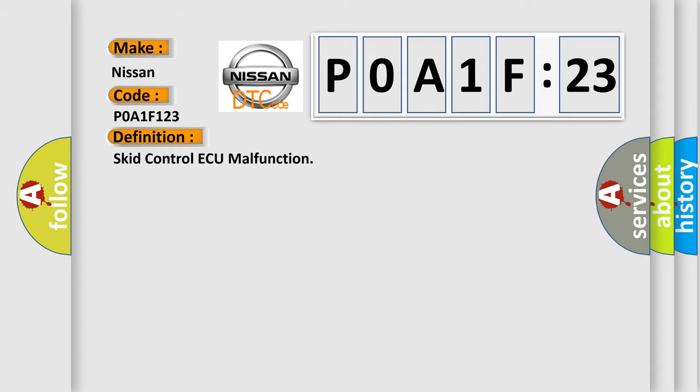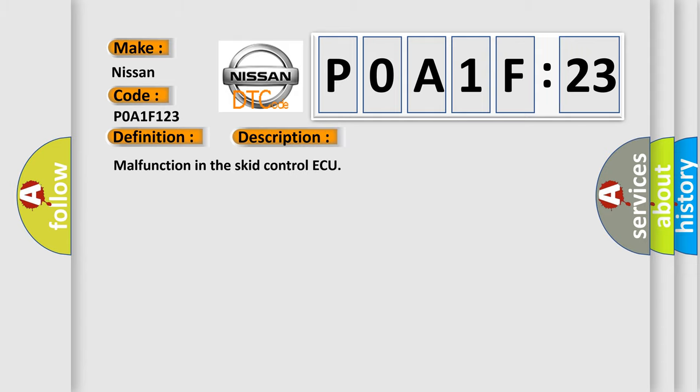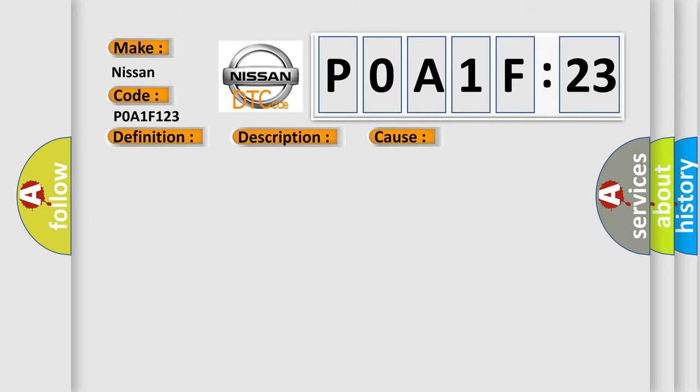And now this is a short description of this DTC code: Malfunction in the SCID Control AQ. This diagnostic error occurs most often in these cases.